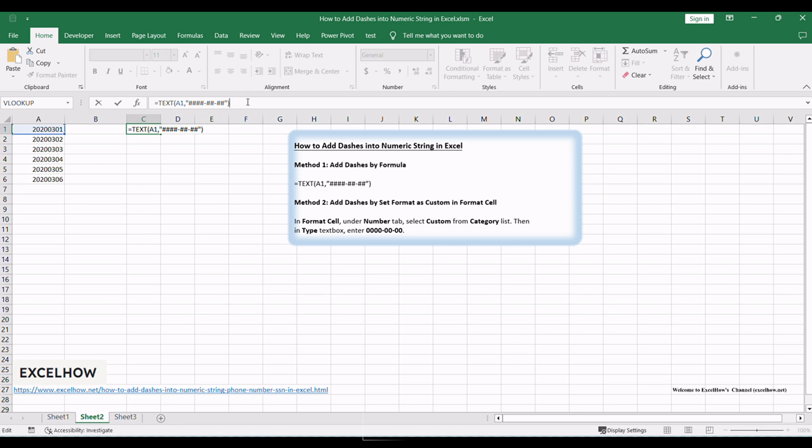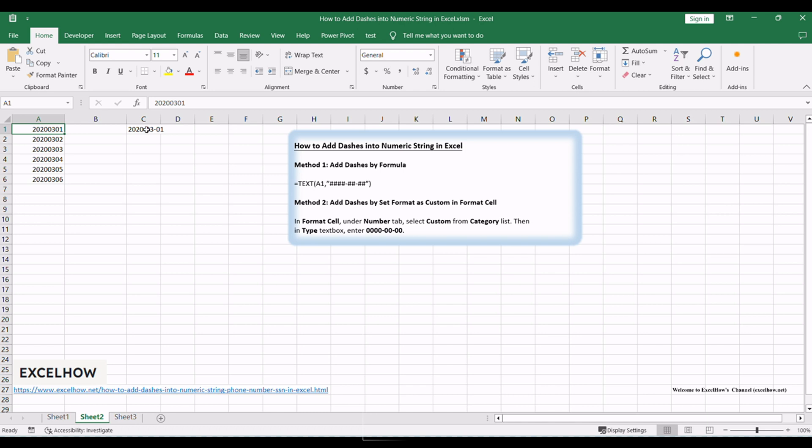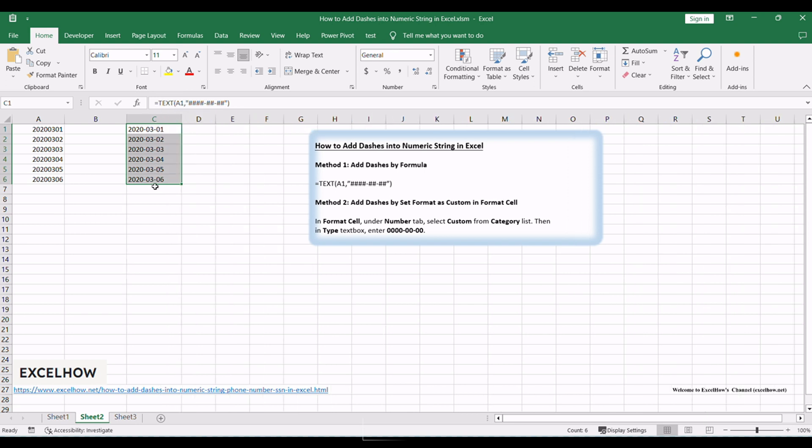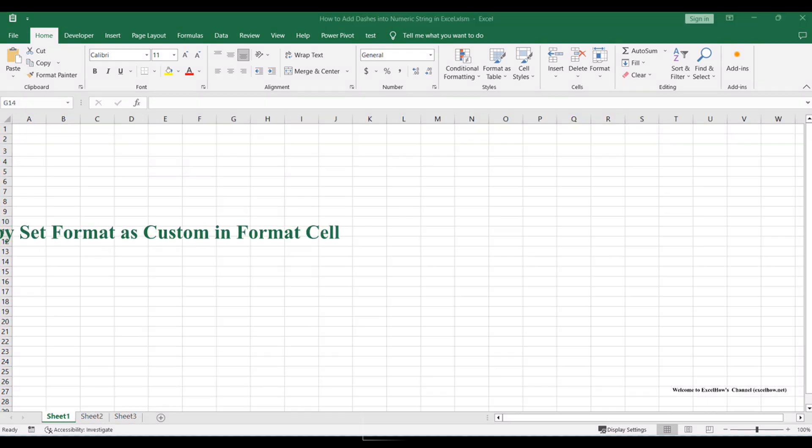When using the TEXT function, input a custom format that incorporates dashes into the numeric string. Use placeholders like hash to represent digits and include hyphens where you want them to appear.